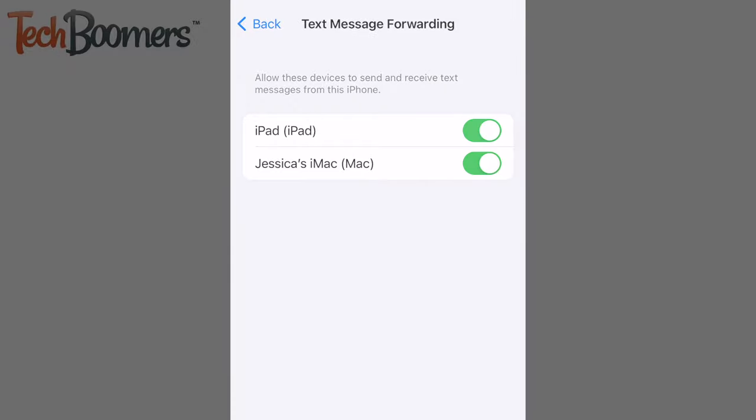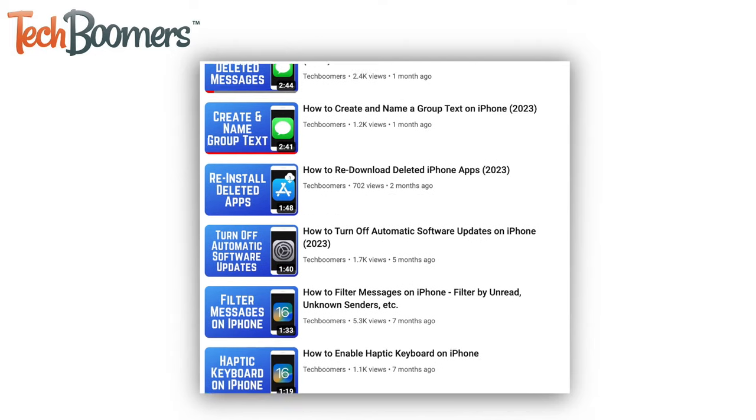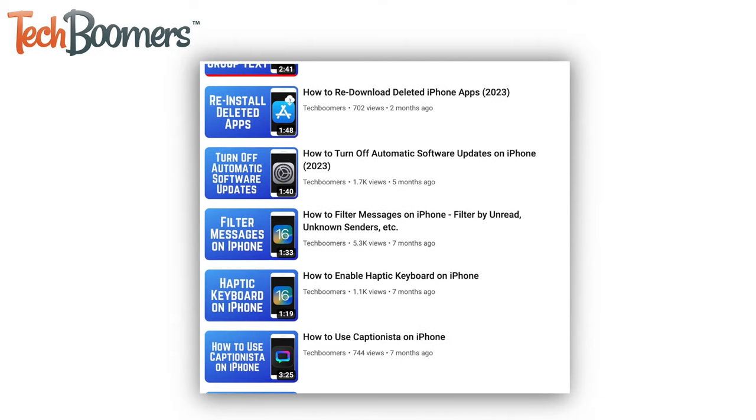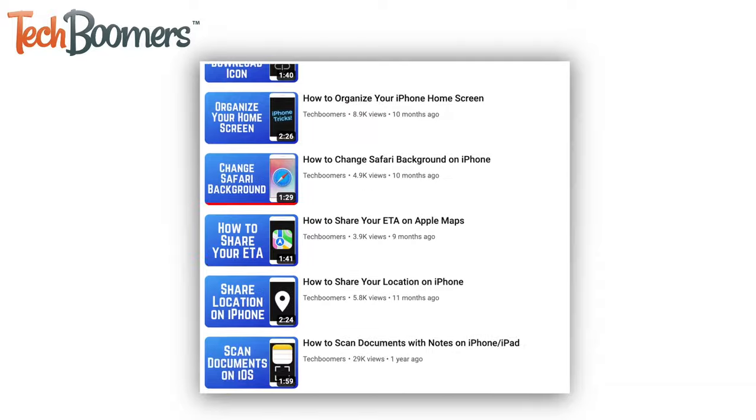That's all it takes to sync messages from your iPhone to your Mac. To learn more useful tricks for your iPhone, check out our playlist of iPhone tutorials.